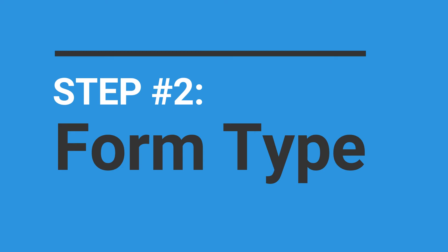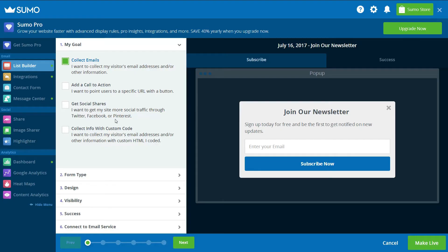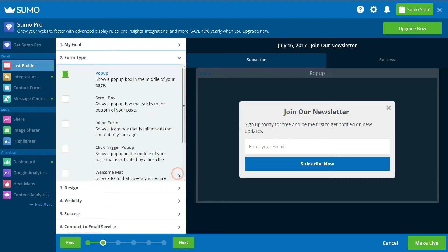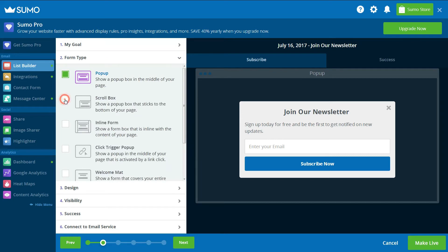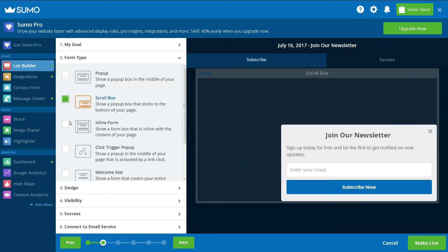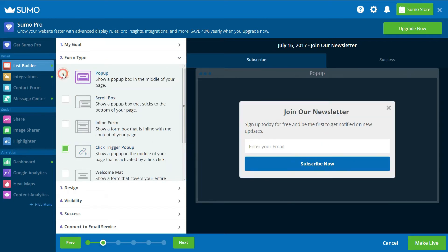Step 2 displays the different email capture form types Sumo offers. To create an Exit Intent pop-up, you will need to select pop-up.